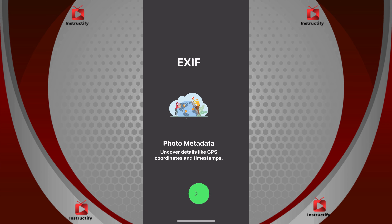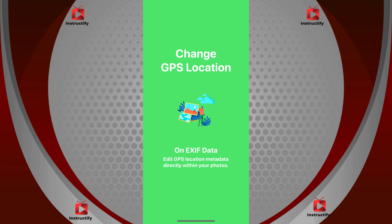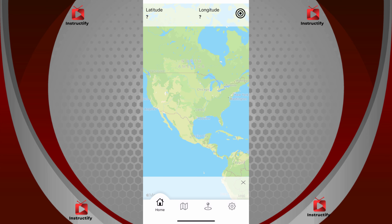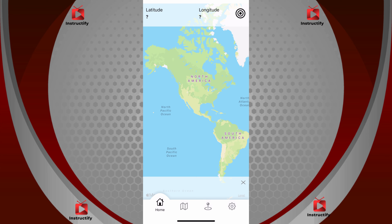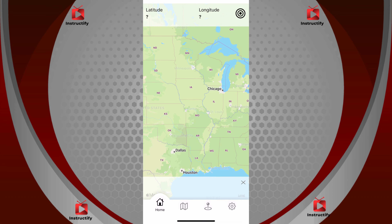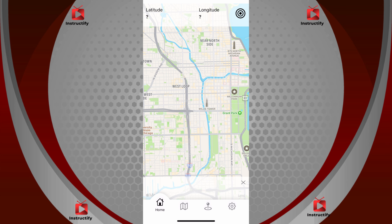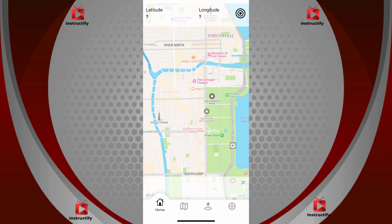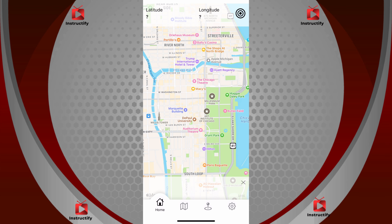Keep going through the steps, then pick somewhere you want to go. I'm going to go to Chicago. Once you're there, just click on it, and that's how you change your location on Snapchat in 2024.